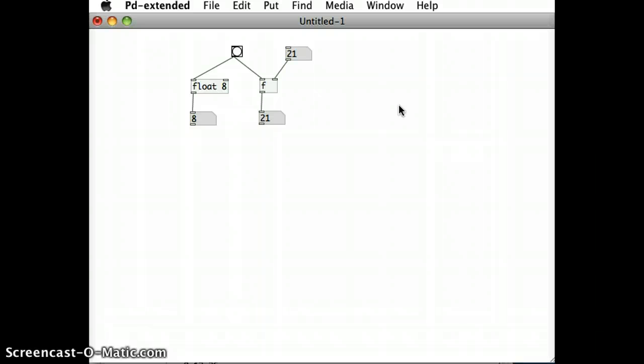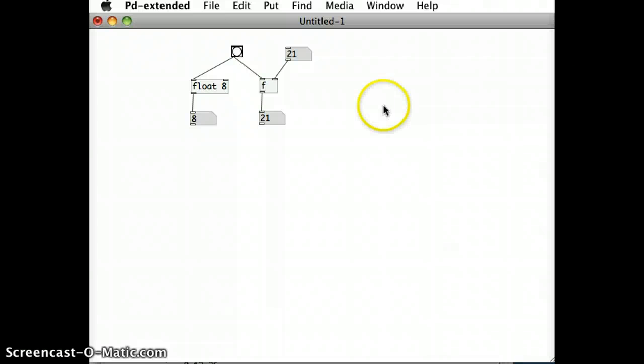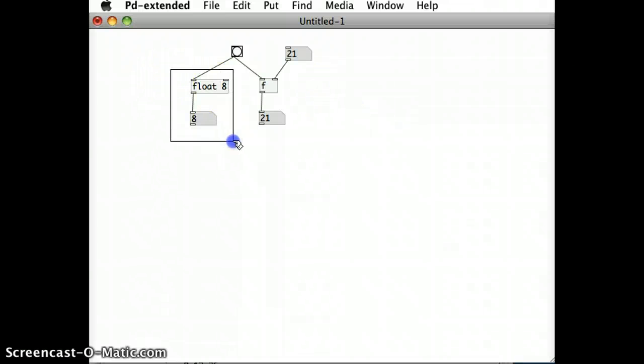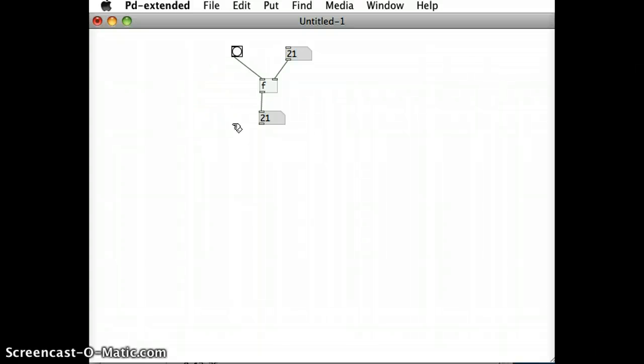One particular application that these float objects are good for is to start a counter that counts up to a certain number incrementally and keeps counting.